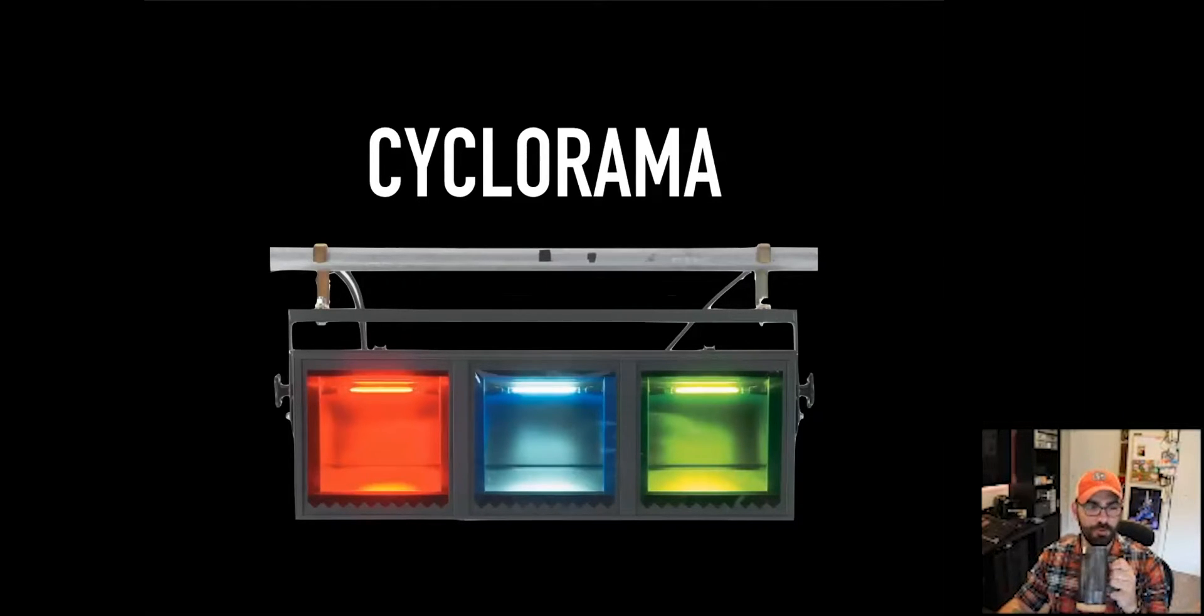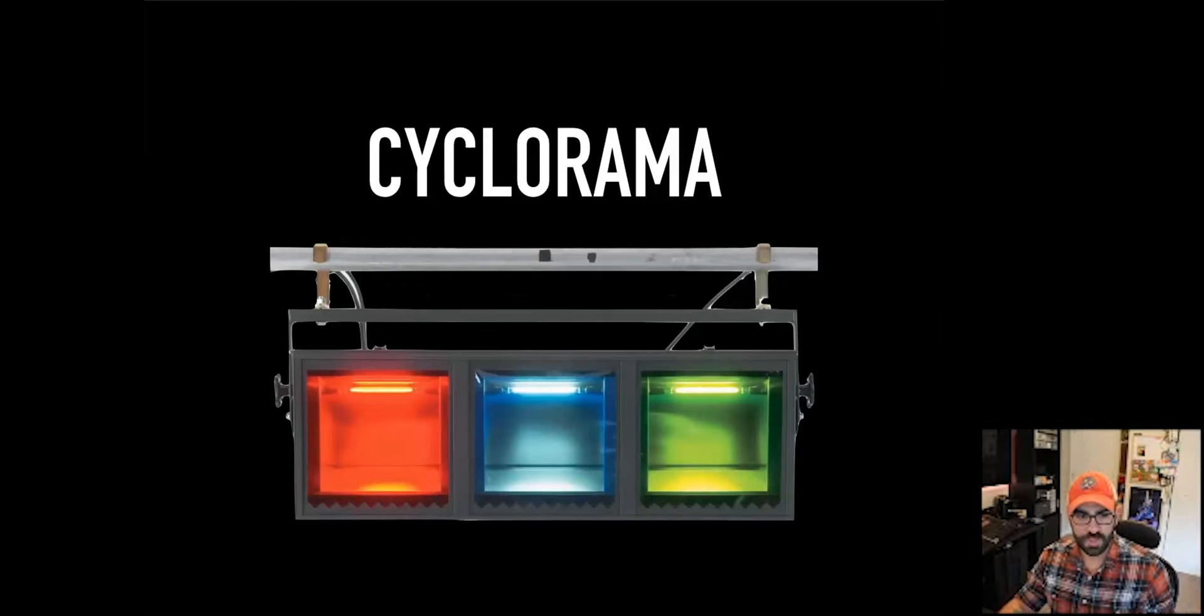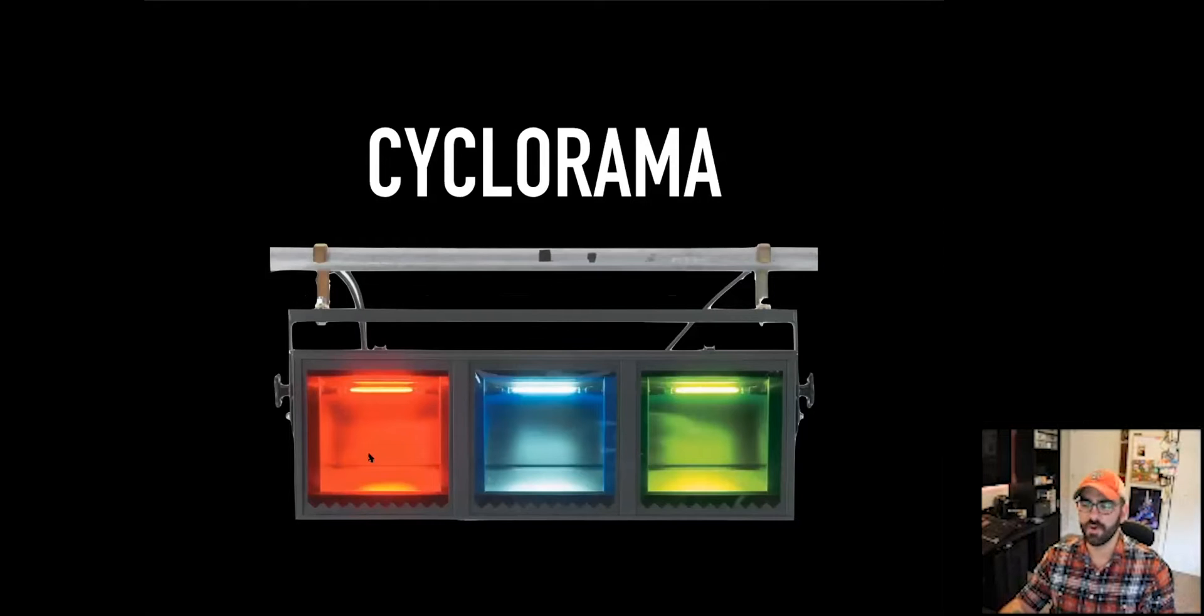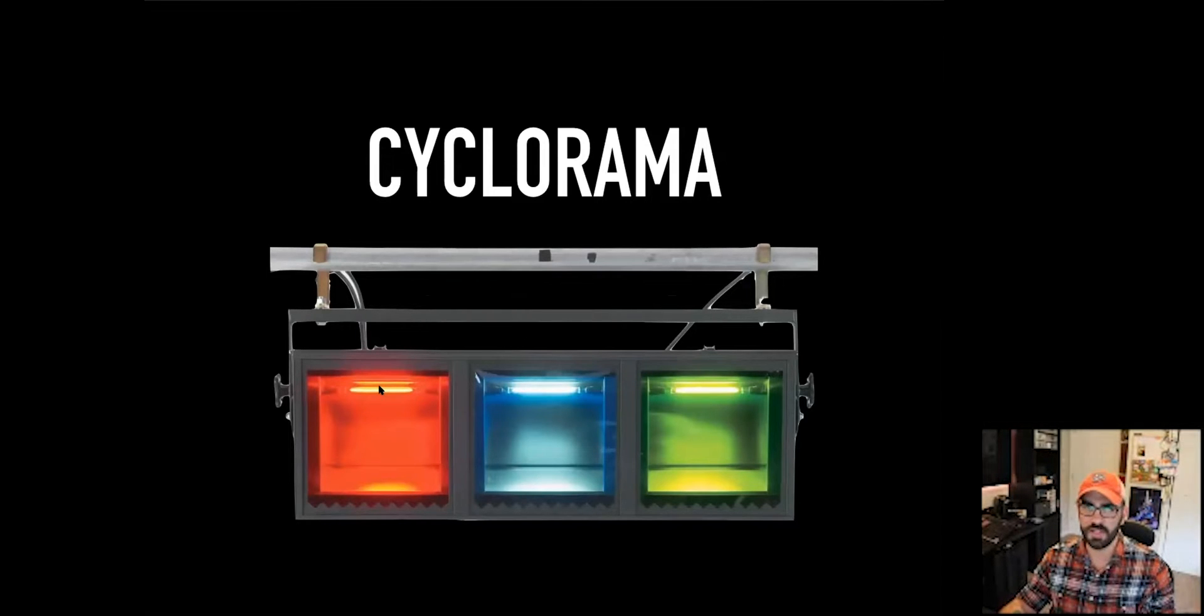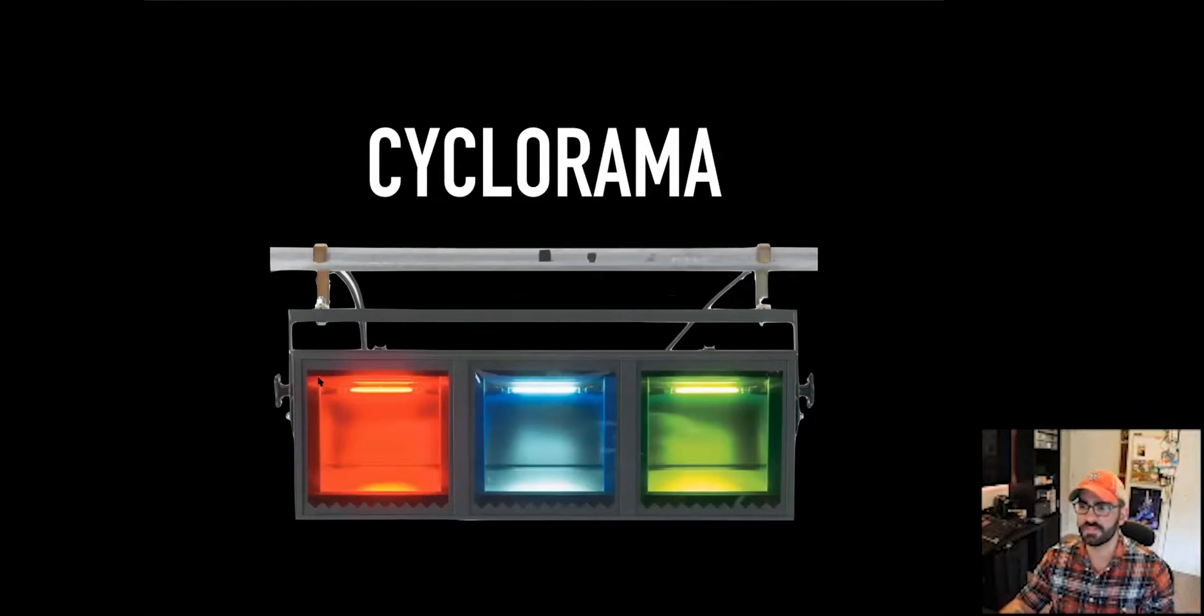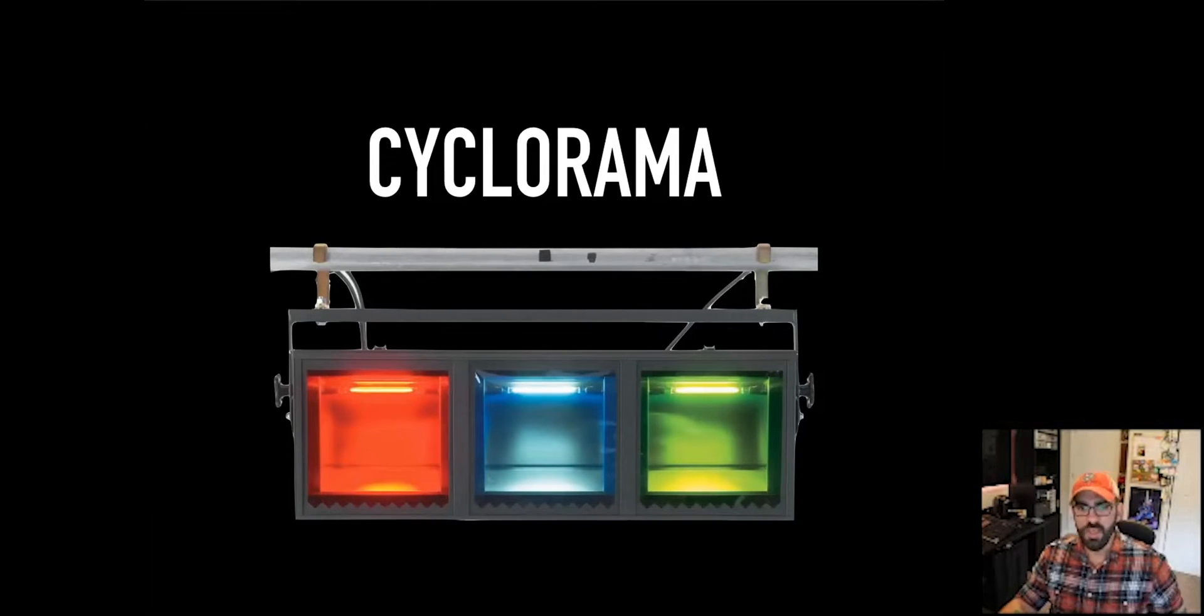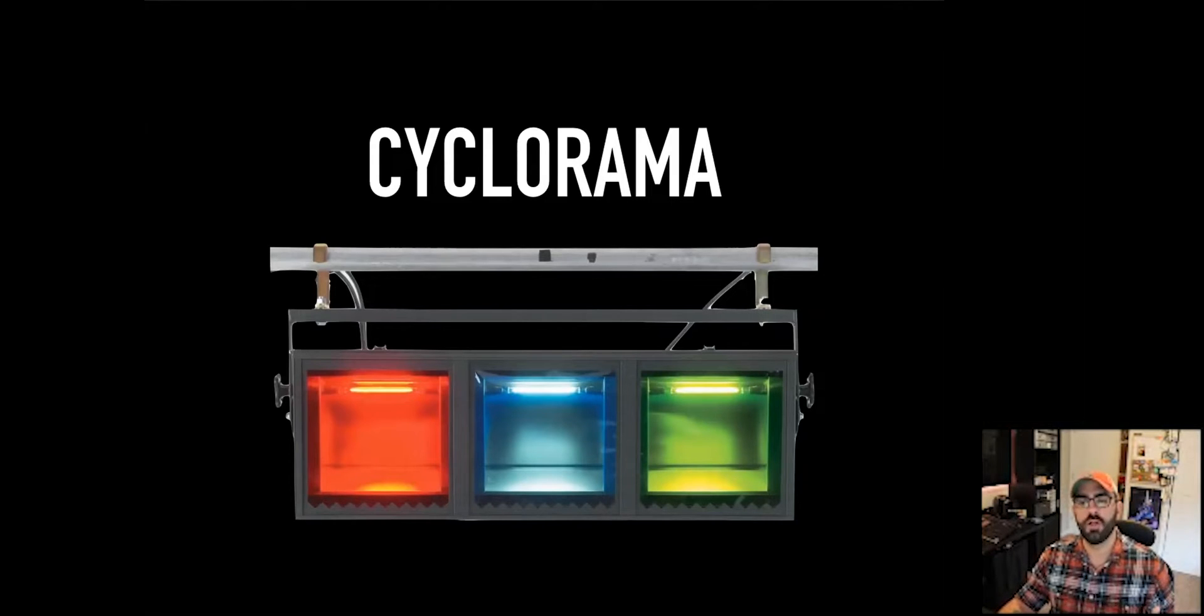Most people, most everybody. This is an old-fashioned three-cell cyclite, right? Each one of these cells is a thousand watts, maybe 750, but up to a thousand watts. And it has a big old piece of red, a big old piece of blue, and a big old piece of green gel in it. Right there, that's your basic primary color additive mixing system.